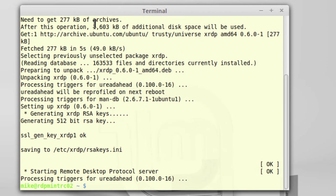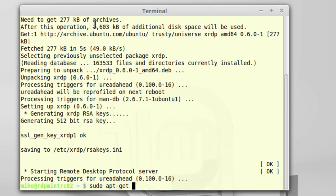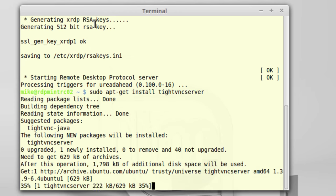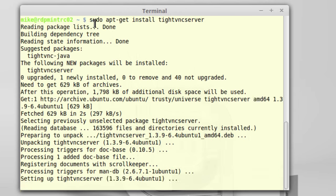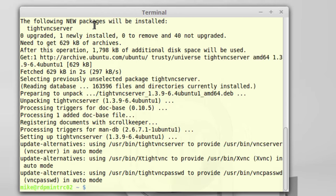One other piece of software I'm going to need is a VNC server. The one I found that seemed to work easiest for me is TightVNC server. So sudo apt-get install TightVNC server. So once that's done,